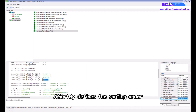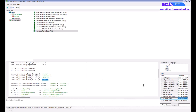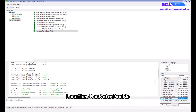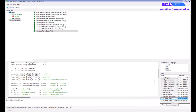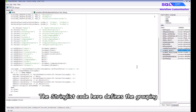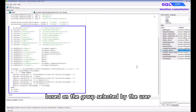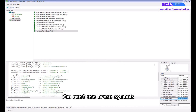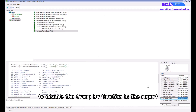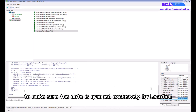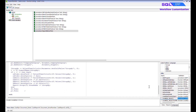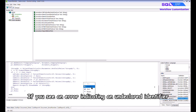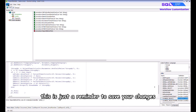Sort By defines the sorting order — the data will be sorted by location, date, and number. The string list code here defines the grouping based on the group selected by the user, such as customer code. You must use brace symbols to disable the Group By function in the report to ensure the data is grouped exclusively by location. Right click and select Compile.